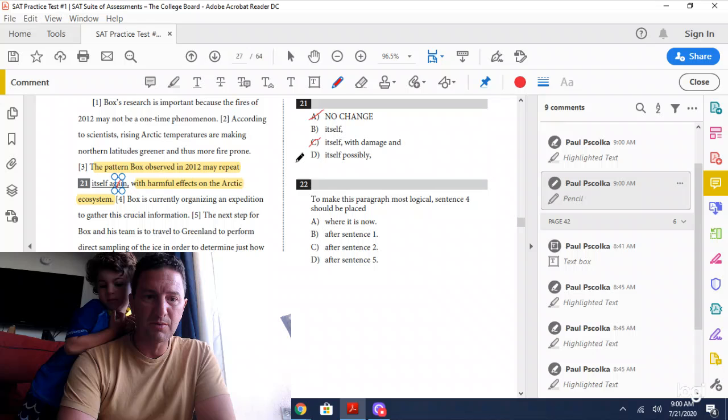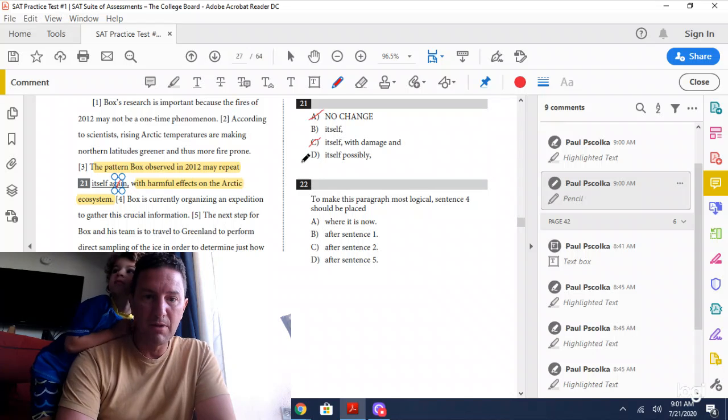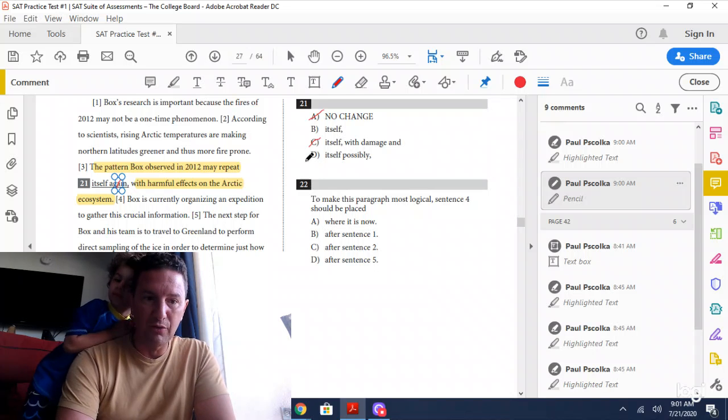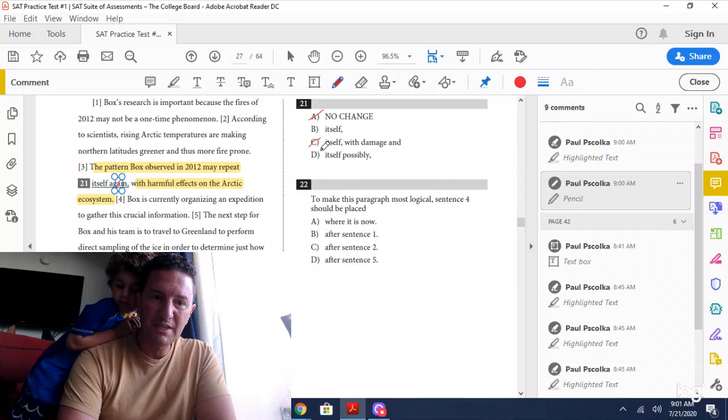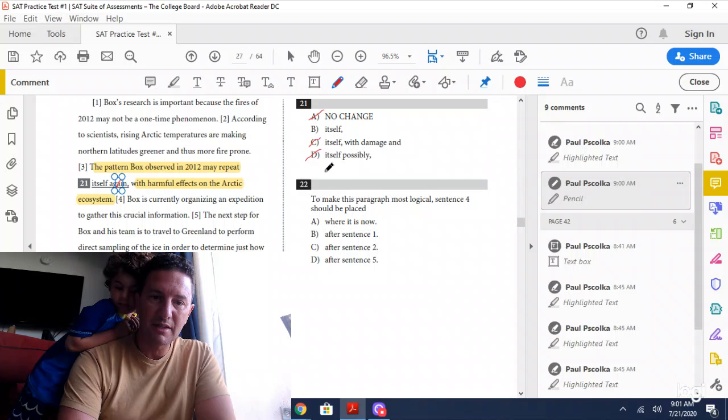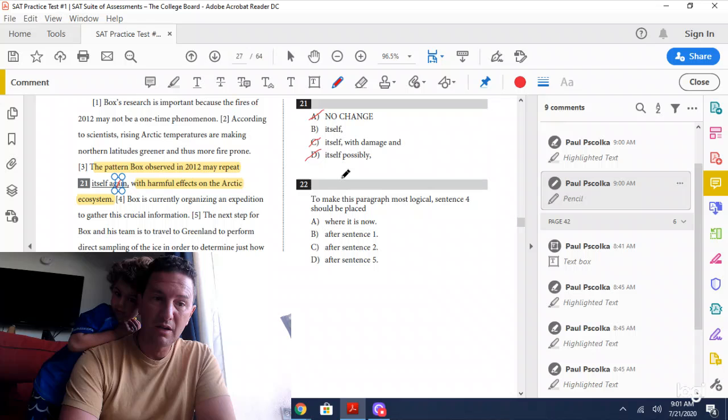Answer choice D: the pattern observed in 2012 may repeat itself possibly. It already said may and then says possibly, so again you're saying the same thing twice.